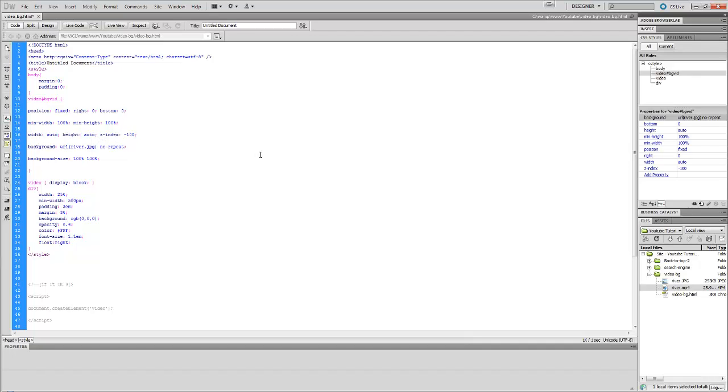Z-index minus 100 - the reason why we put Z-index minus 100 is because every element you put on a page comes in at a Z-index of zero or one. So minus 100 is putting that behind everything on the page. That's why we put the Z-index of minus 100.